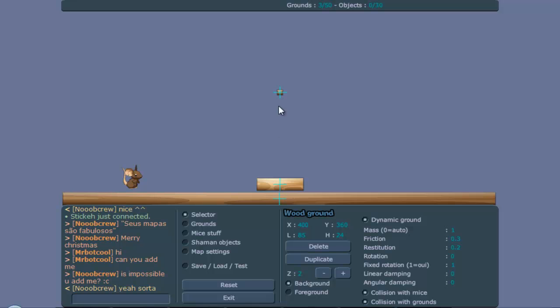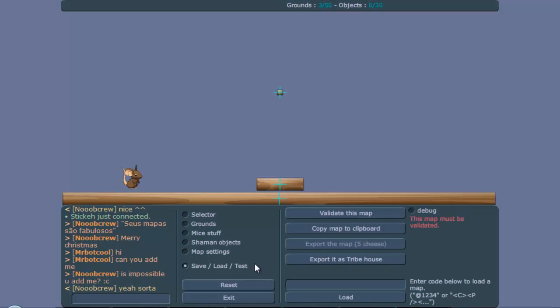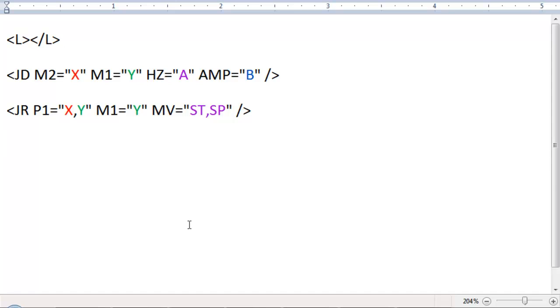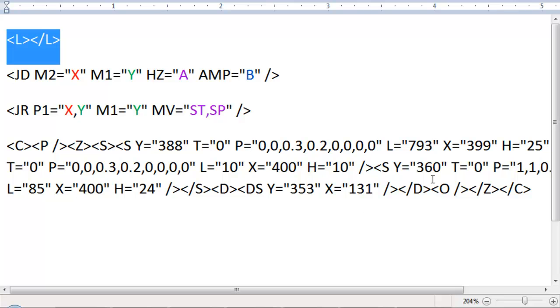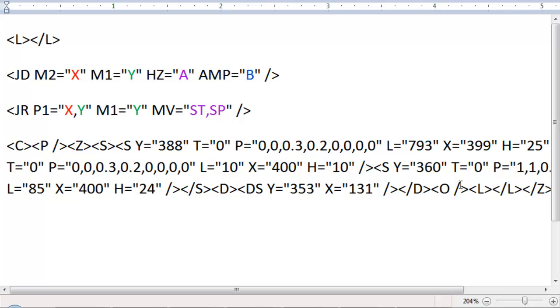And we're going to check the set values. The set value of this ground is two, and this one is one. So we're going to copy this code, and we're going to go to this document. And you see I already placed most of the stuff here, so here you have the L code. We place that before the set closing. I explained that in the previous episode, so we have the L code.